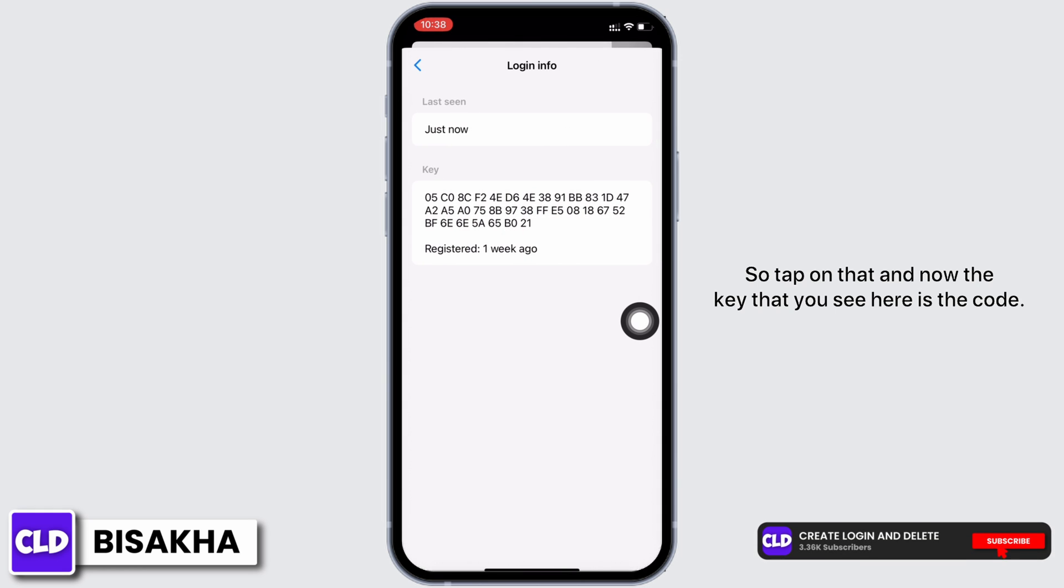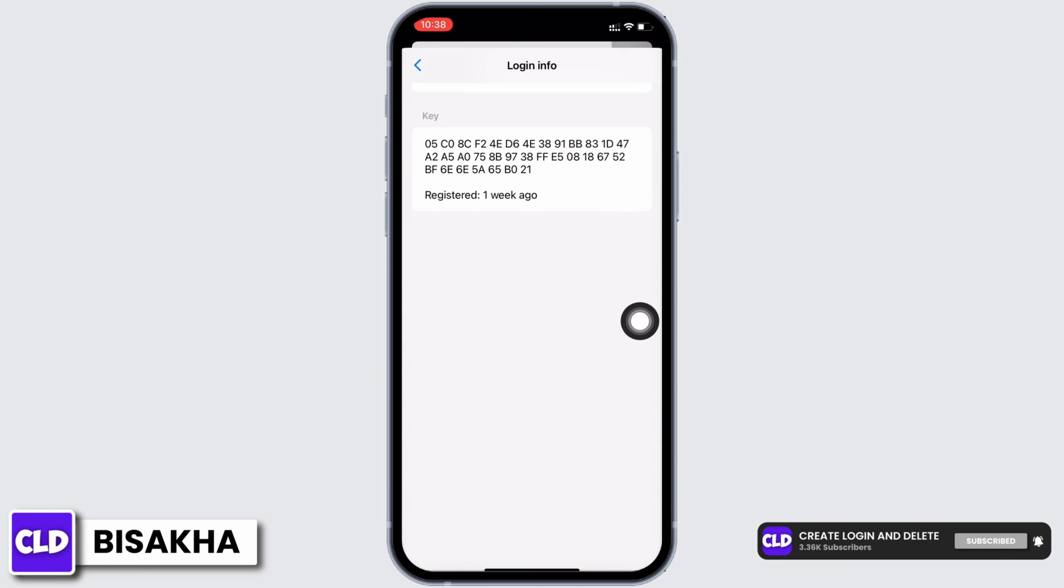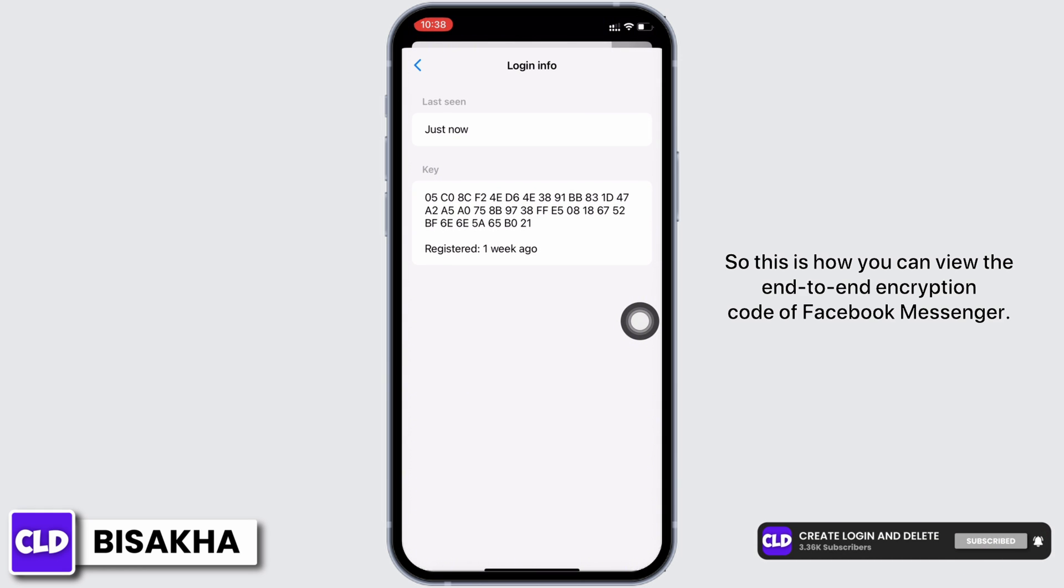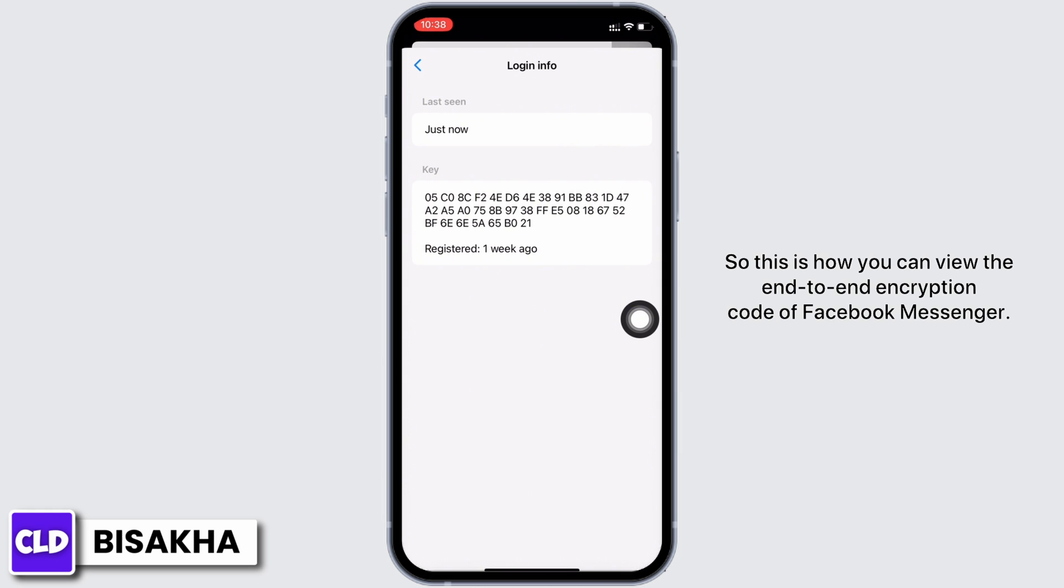This is how you can view the end-to-end encryption code of Facebook Messenger.